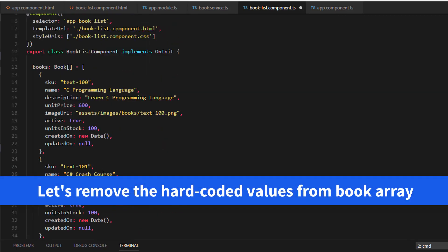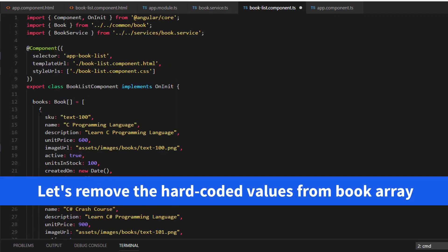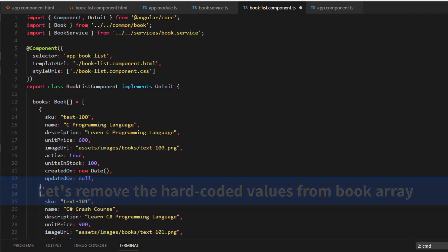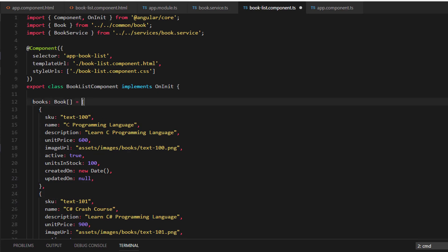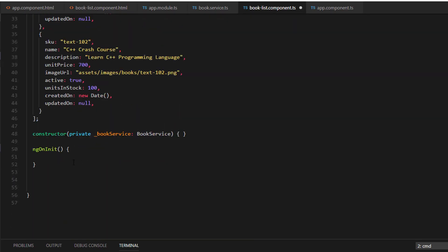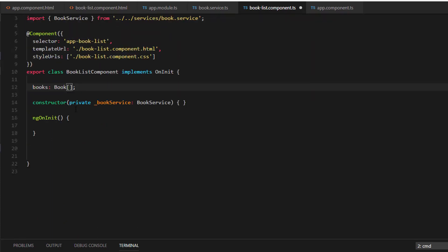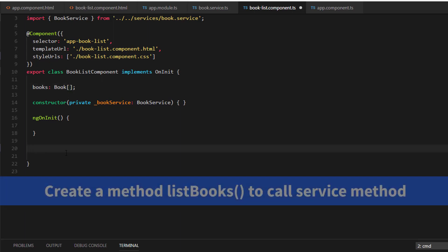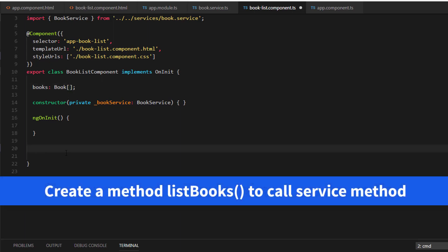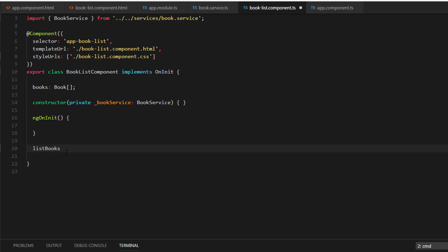First let's get rid of these hardcoded values from the array. So now, let's create a method. I'm going to call it as LeastBooks. Inside this, we will make use of this BookService to call a service method.